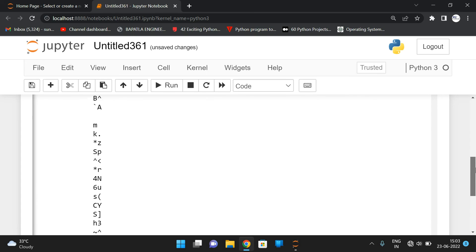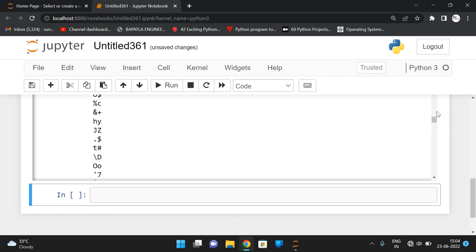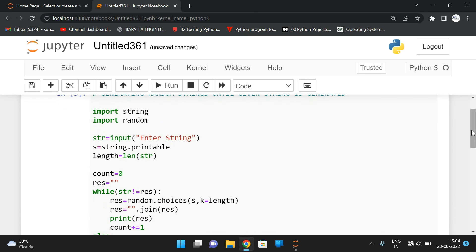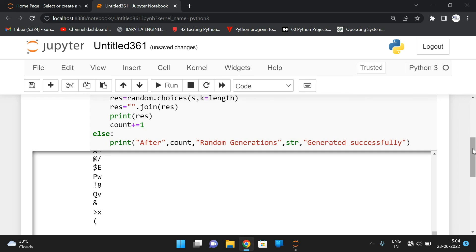Two-letter words have been generated until 'AB' appeared. After 13,609 random generations, the 'AB' string was generated successfully. To generate 'AB' randomly it took around 13,609 random strings. Let's try with symbols — question mark and A.